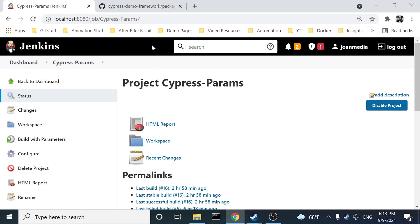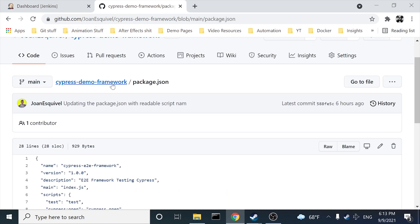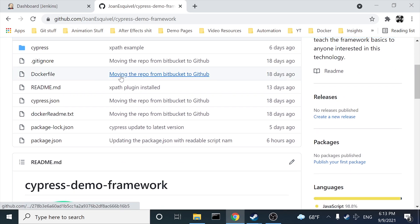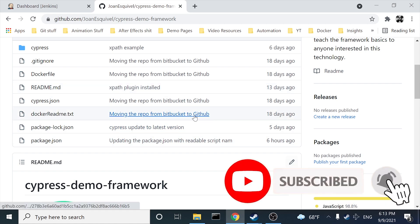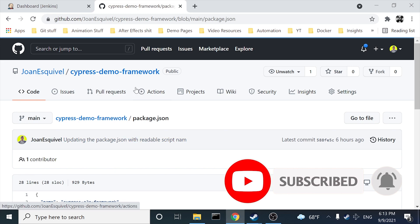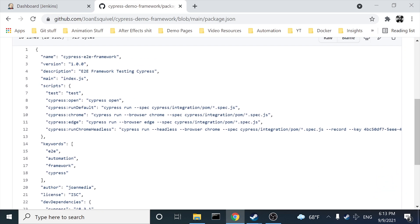It's going to be a pretty simple example, kind of an introduction, but I hope that you can find it useful. As you can see in this GitHub repository, this is the repository where I have my project that we've been working on in the last videos. In the package.json file, you can create scripts — those scripts have different parameters. In this case I have created two of them: one for cypress-chrome.